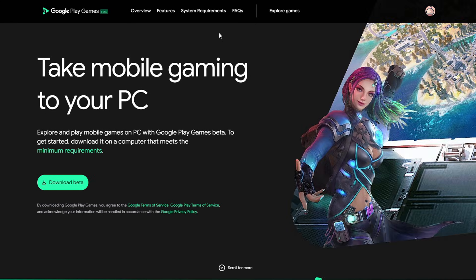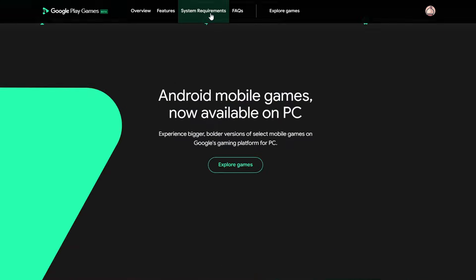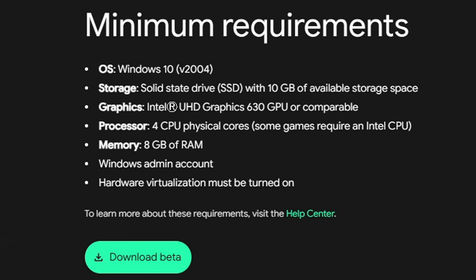These are the minimum requirements. Your operating system should be Windows 10 or higher. You need at least 10 gigabytes of available storage on an SSD. For graphics, UHD Graphics 630 GPU or comparable, so basically if your PC has a graphics card you're pretty much set.